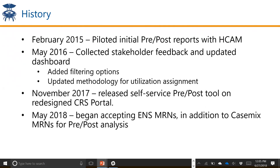A little bit of history: back in early 2015, we piloted initial pre-post reports with HCAM. About a year later, we really started ramping up and collecting stakeholder feedback, and we made some updates to the dashboard. The Bay Area Partnership and the Coordinating Center were really instrumental in critically examining the first drafts and helping to guide a lot of the enhancements we made, things like adding filtering options and updating the utilization assignment for the methodology. We thank those partners for their great feedback.